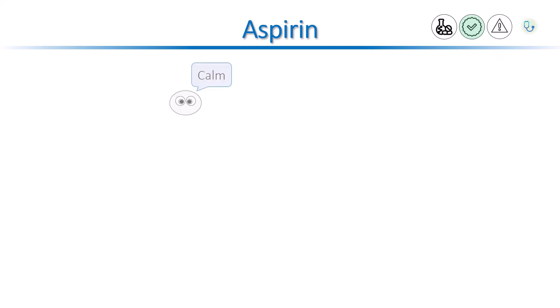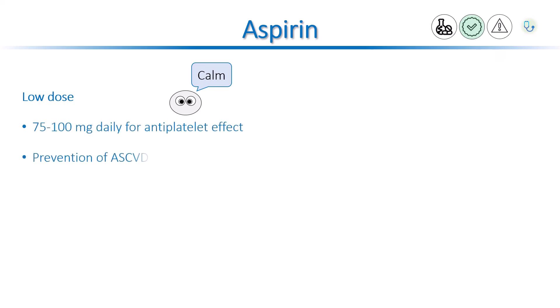Abnormal formation of blood clots can cause heart attack, stroke, or peripheral arterial disease, especially in patients with high risk of atherosclerotic cardiovascular disease. The antiplatelet effect of aspirin is beneficial in such patients. We use daily low dose aspirin, 75–100 mg, to prevent ASCVD events.